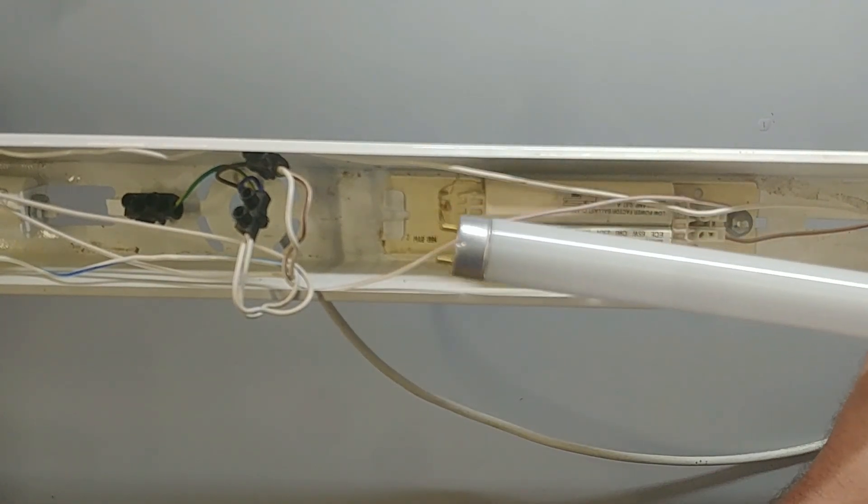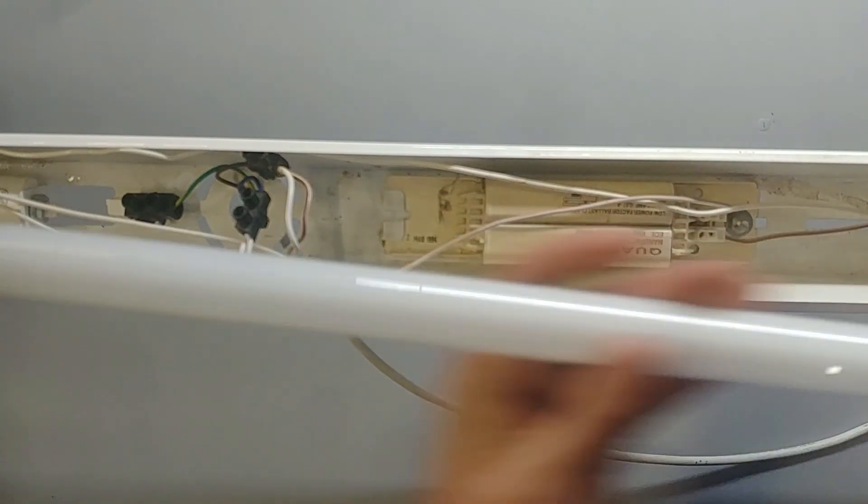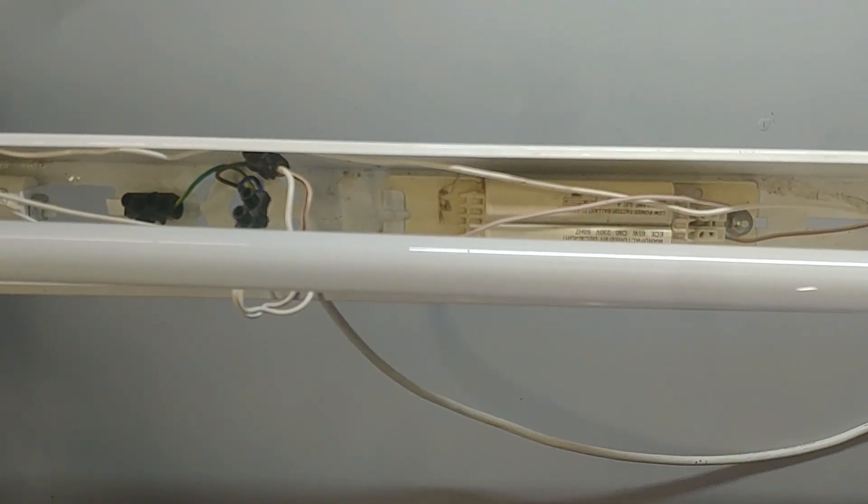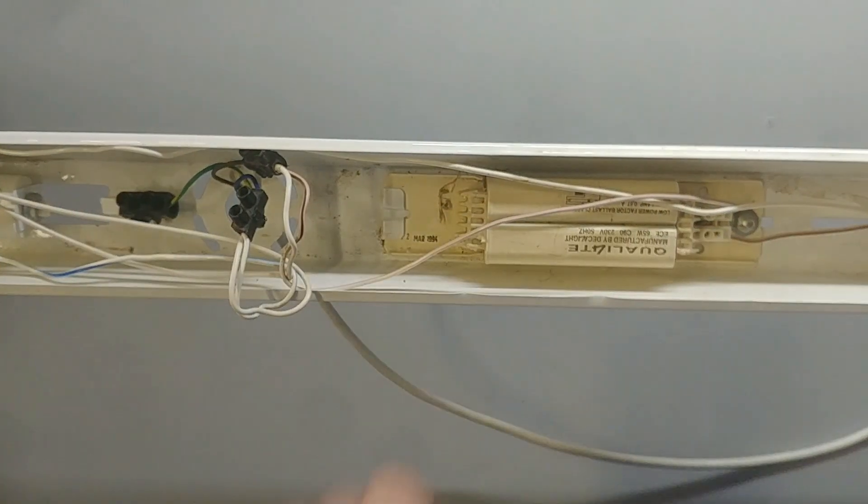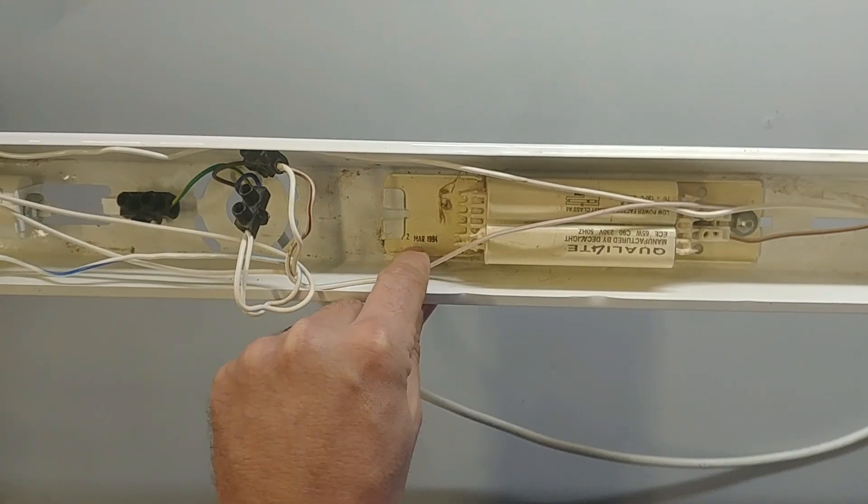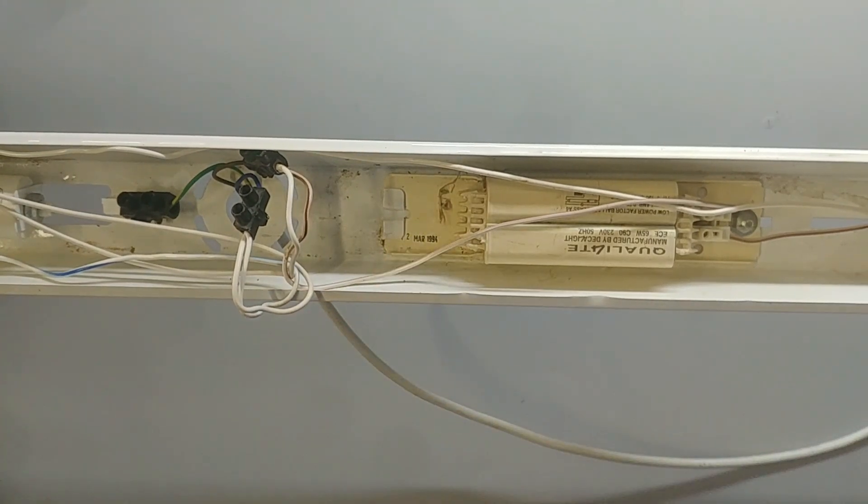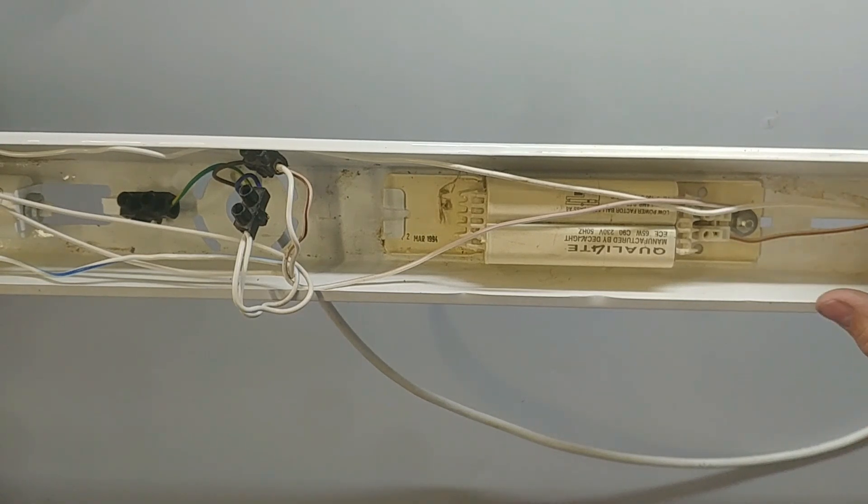This is one of the older type fluorescent tubes that fits into these fittings. They just hook in here. Now if I look on the date on this thing, it says 12 of March 1994. So even on these older light fittings, you can use the LED tubes.